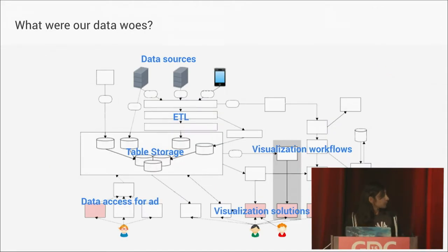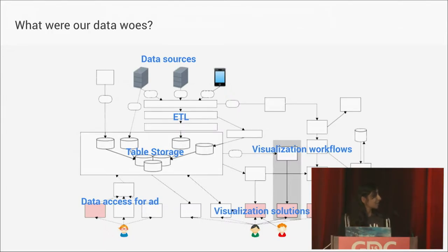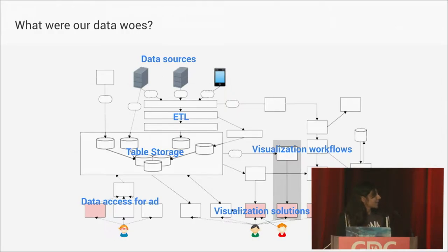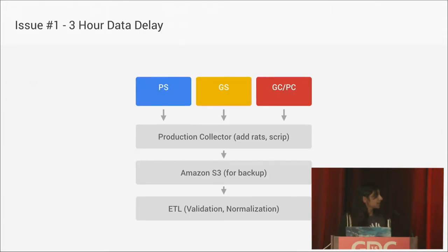This is a diagram of our old infrastructure. 15 seconds on the slide is not enough time to describe all these blank boxes. But I will say that as we've grown, it's gotten more and more complicated, and we've had a lot of bottlenecks and failure points.